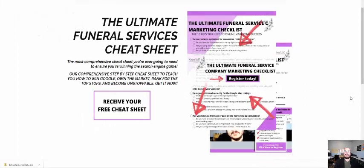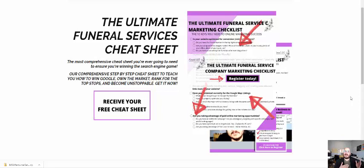Thank you so much for watching. The next step is to go ahead and download our step-by-step cheat sheet for funeral services — the link is above or below. It will give you the step-by-step guide to show you exactly where the low-hanging fruit is in the marketplace and what you need to do to grow your funeral services and funeral home. Click the guide to get started and dominate the digital marketing landscape today.